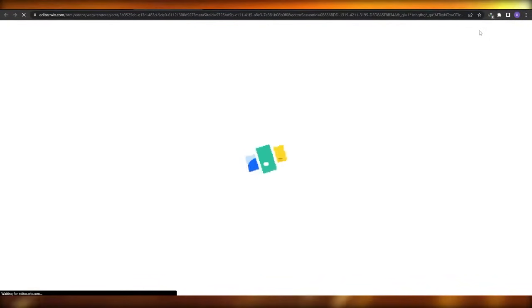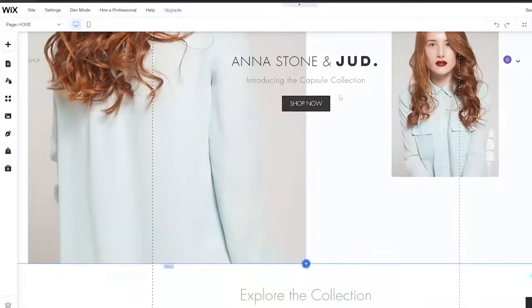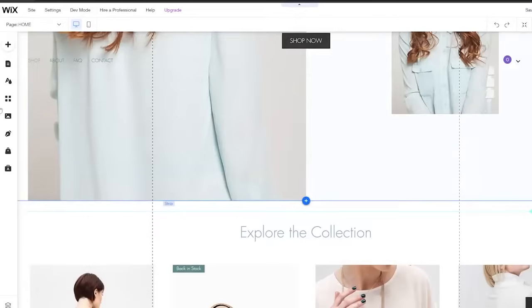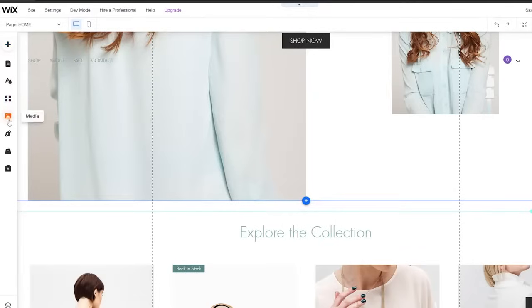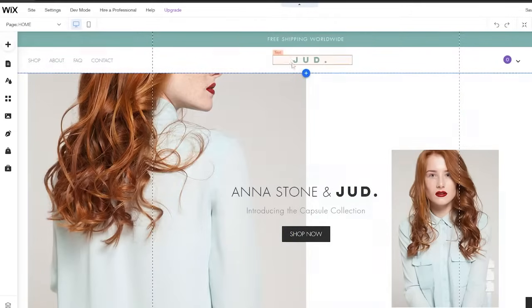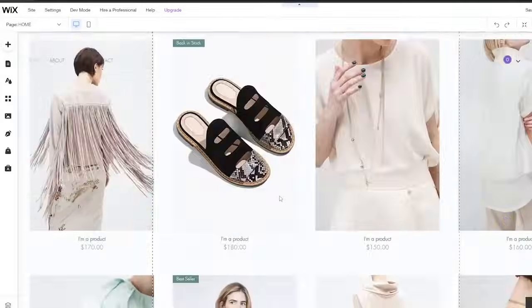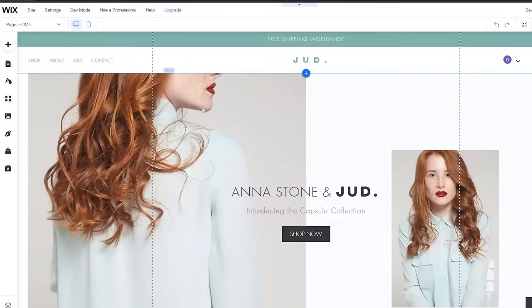Give it a few seconds to load the editor. Once it's loaded, this is how the editor looks. On the left side you have some tools: Add, Menus and Pages, Site Design, Add Apps, Media, Start Blogging, My Store, and Ascend Business Tools. In the middle you have your website preview, and whenever you hover your mouse over a particular section, that section gets highlighted, indicating that you can edit it.